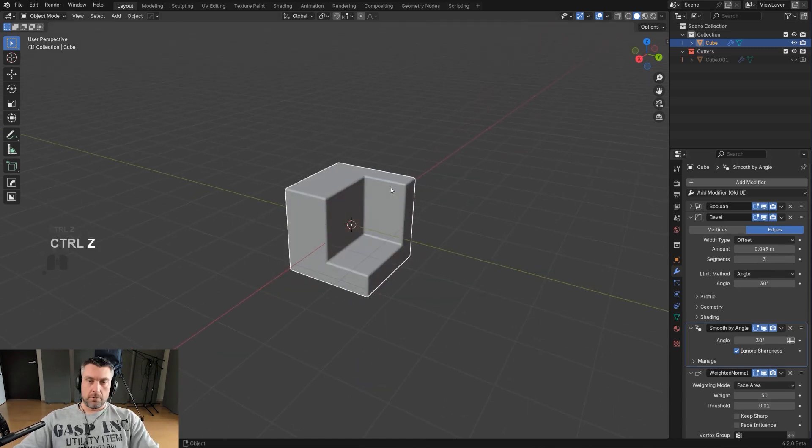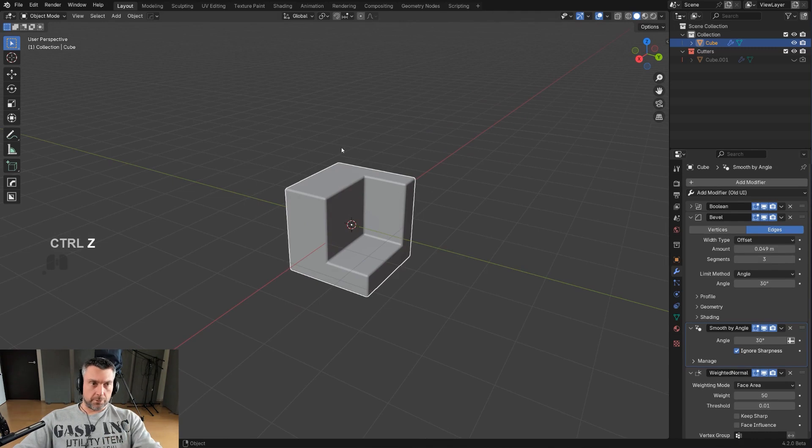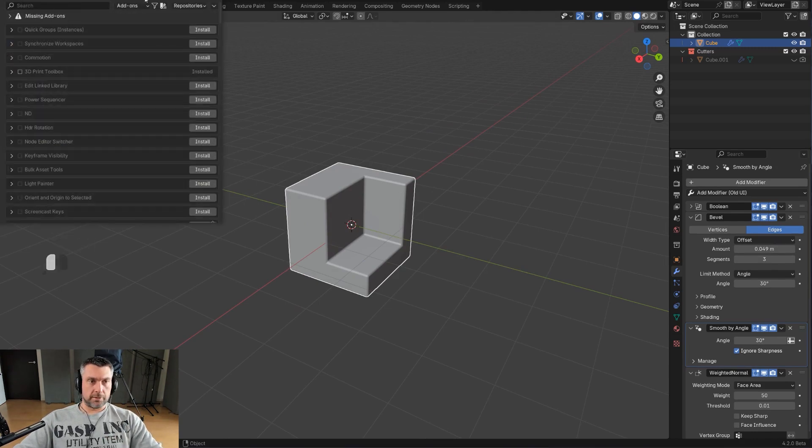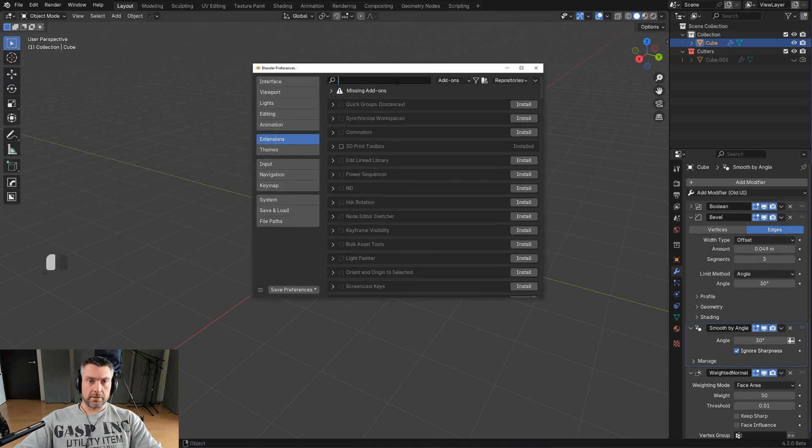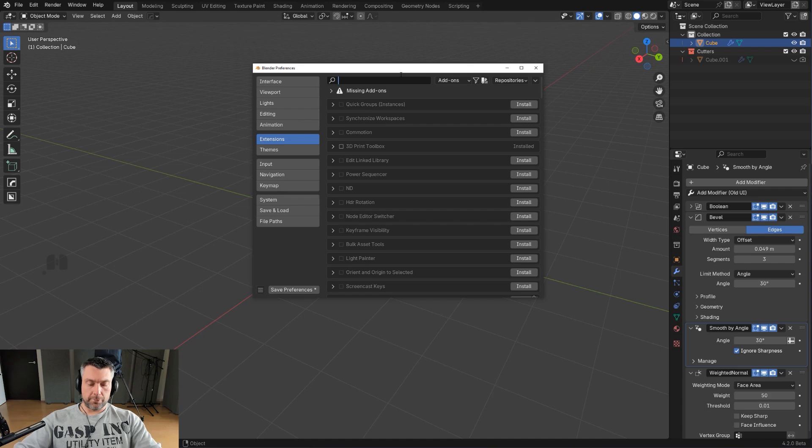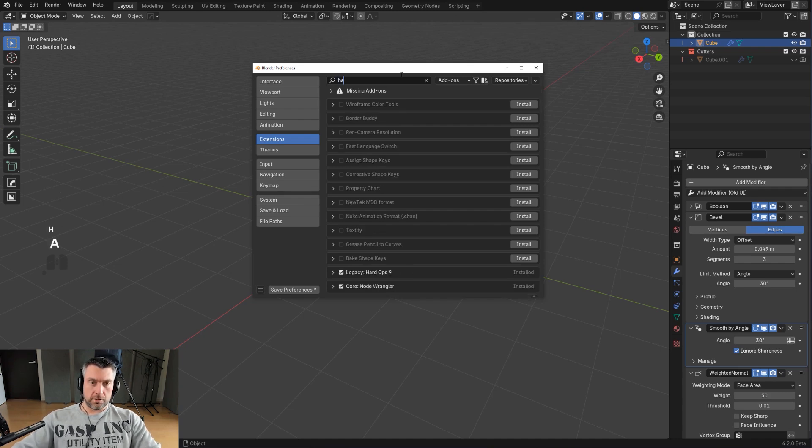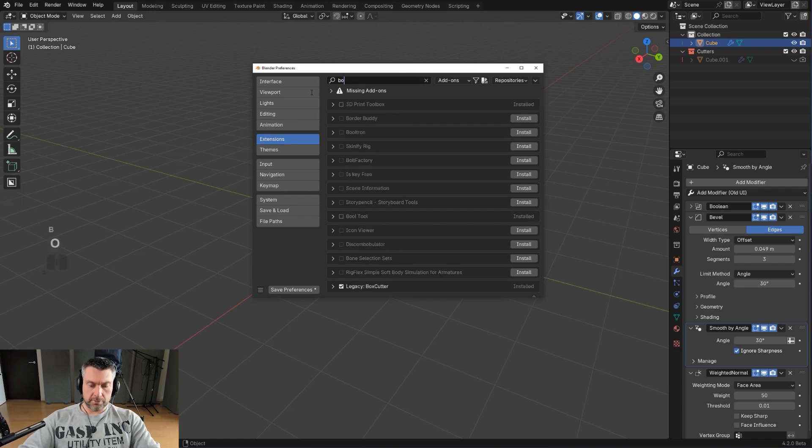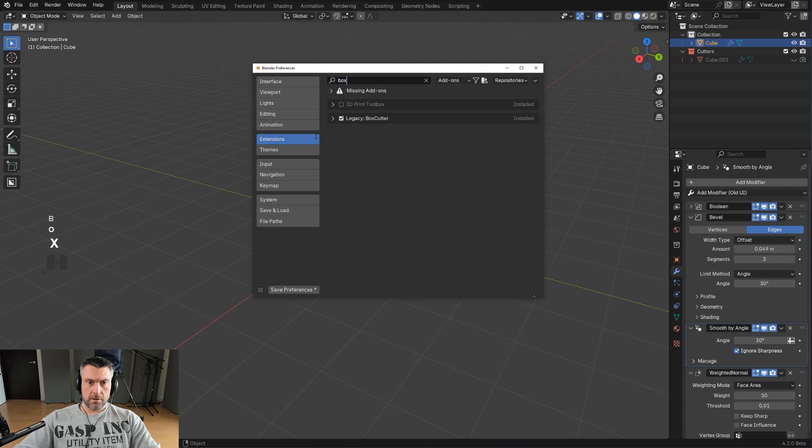Now before I'm gonna do this, I need to disable HardOps and BoxCutter because they will basically sort my modifiers automatically and I don't want that. So let me just look at HardOps and I'm going to disable this, and I'm going to also go with BoxCutter and disable this and save preferences.